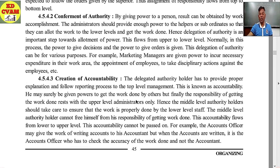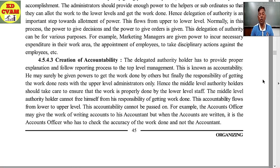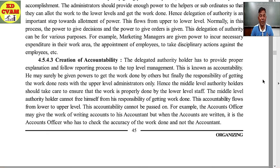Third element: creation of accountability. The delegated authority holder has to provide proper explanation and follow the reporting process to top level management — this is known as accountability. He may be given powers to get the work done by others, but finally the responsibility of getting the work done rests with the upper-level administrator only. The middle-level authority holder cannot free himself from his responsibility. This accountability flows from lower to upper level and cannot be passed on. For example, an accounts officer may give the work of writing accounts to the accountant, but when the accounts are written, it is the accounts officer who checks the accuracy and signs off.